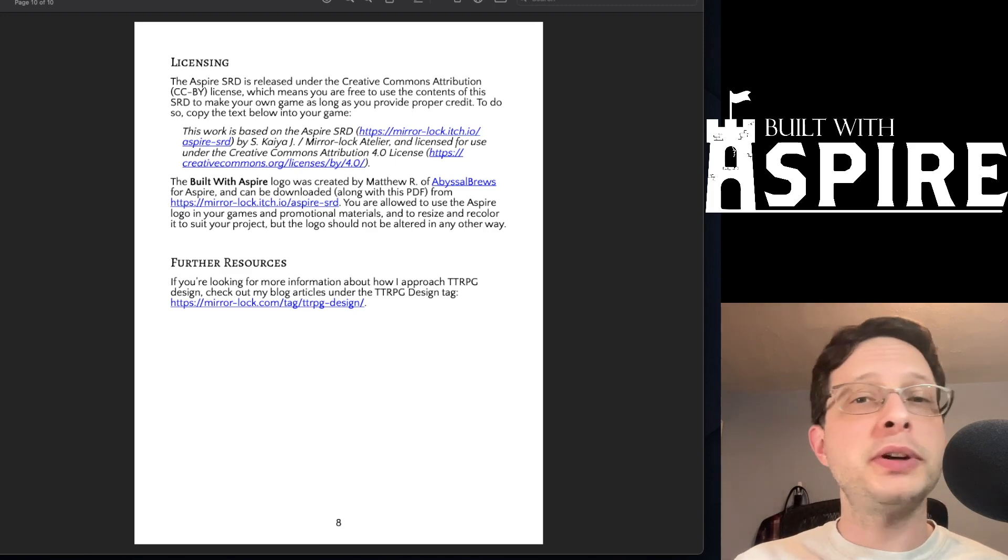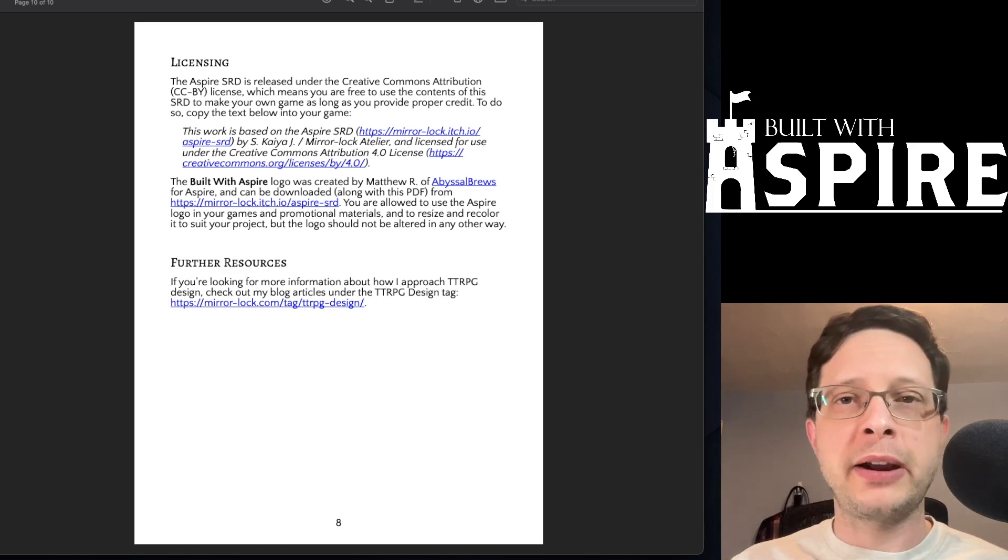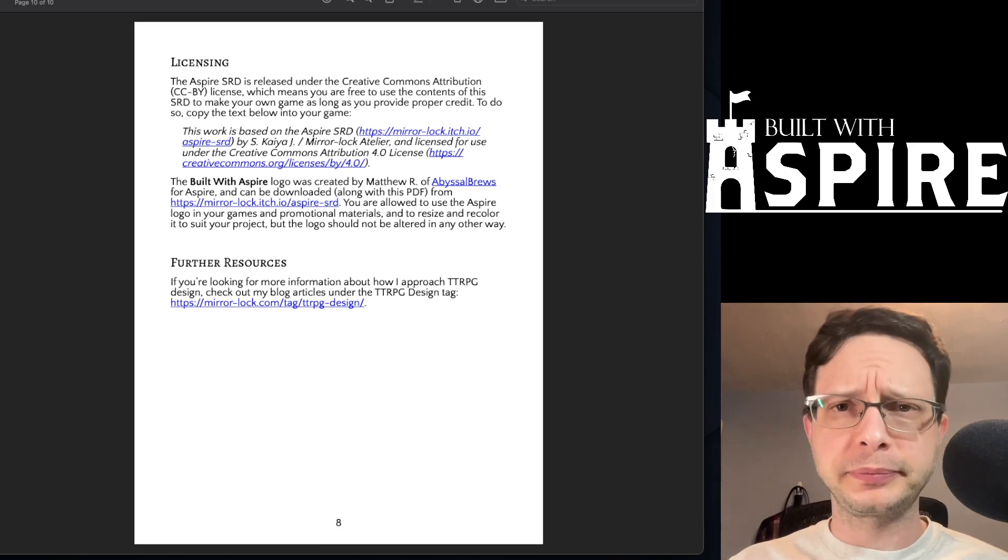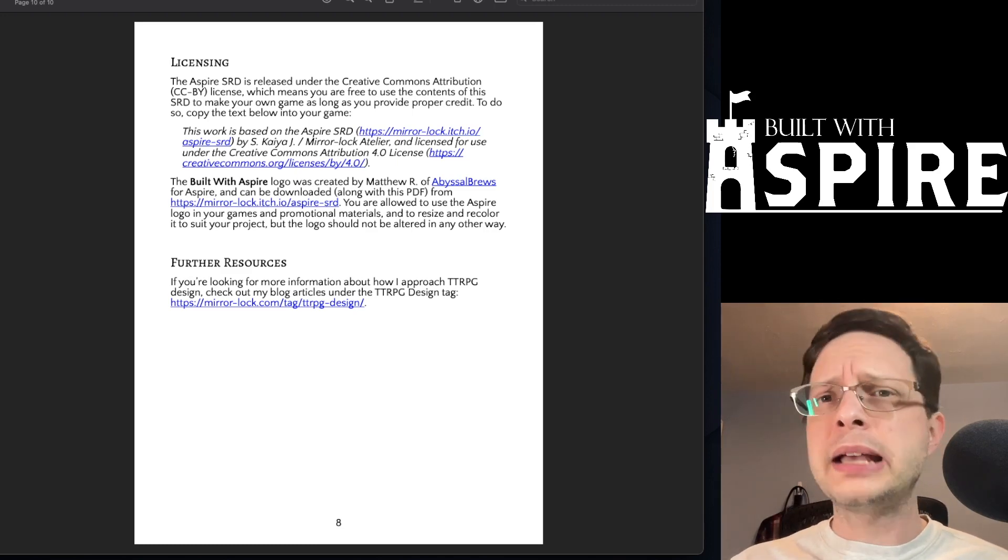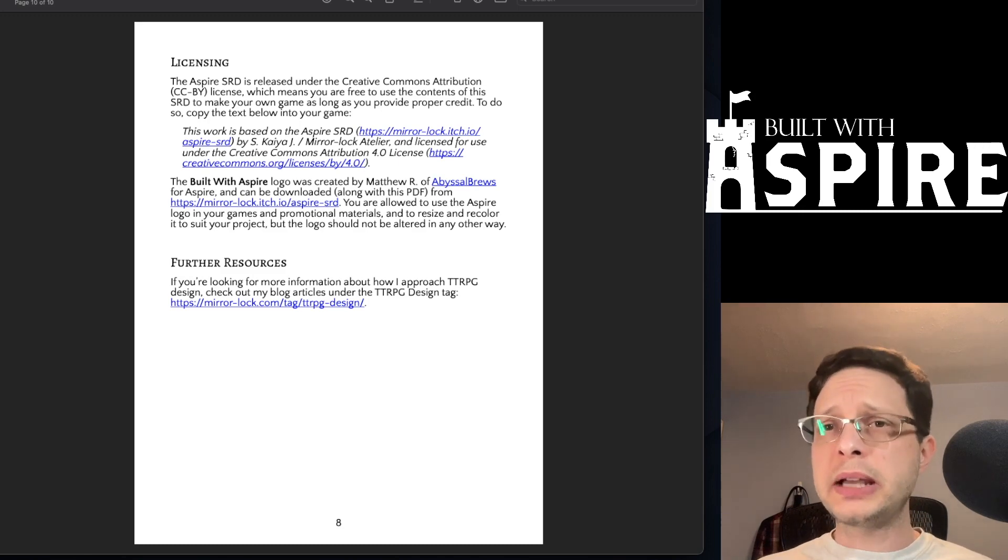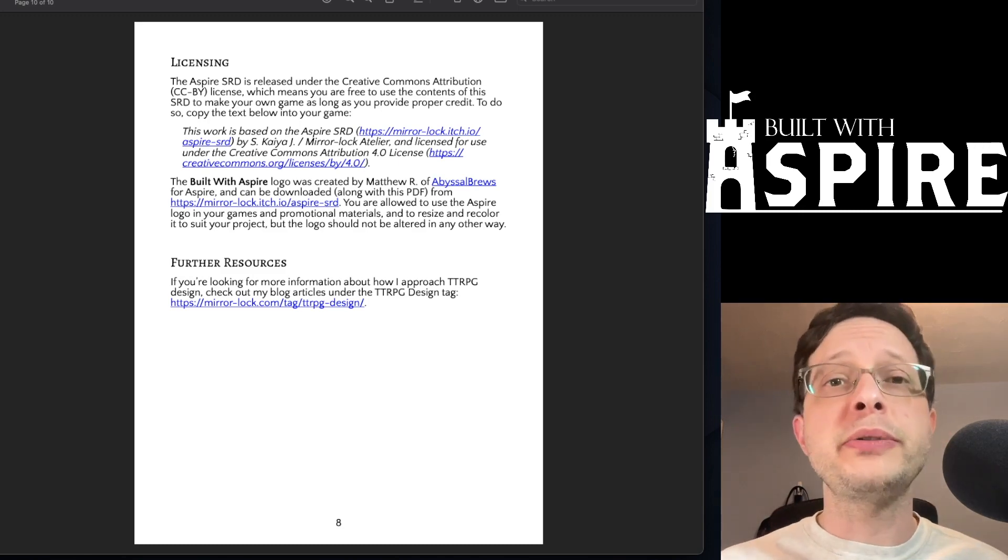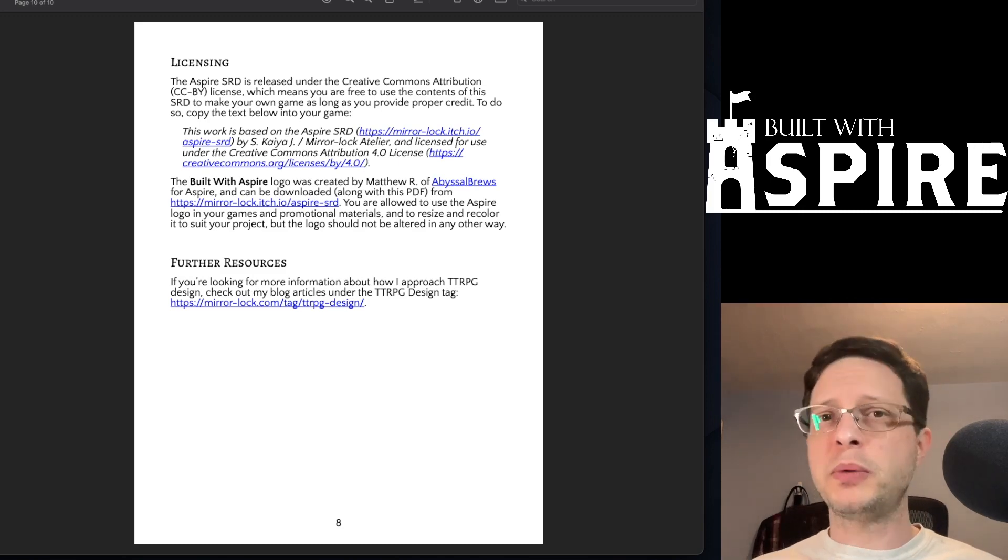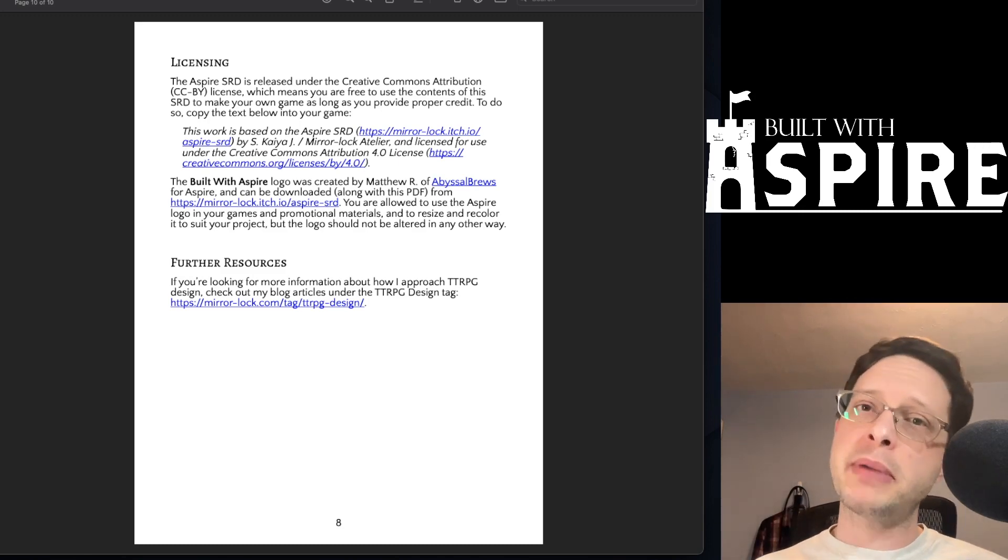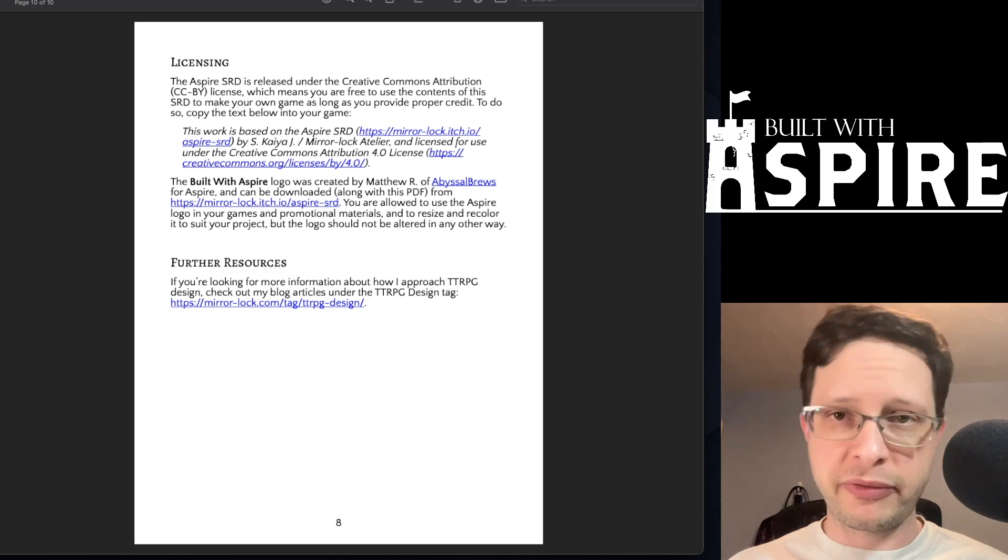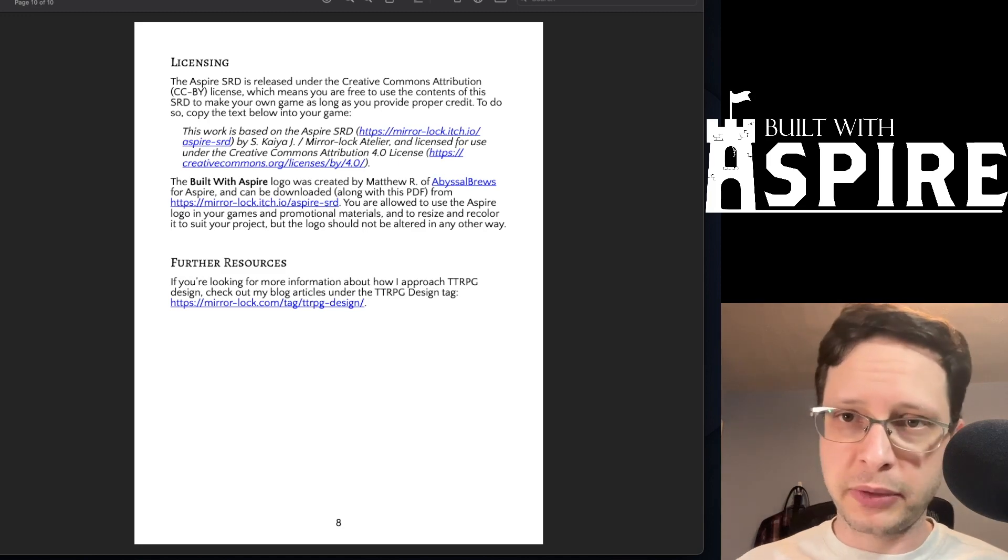And that's pretty much it for the Aspire SRD. As always, links will be included to the description and also there's a game jam that will be running from May 1st to July 1st of 2023. Don't forget to check that out.